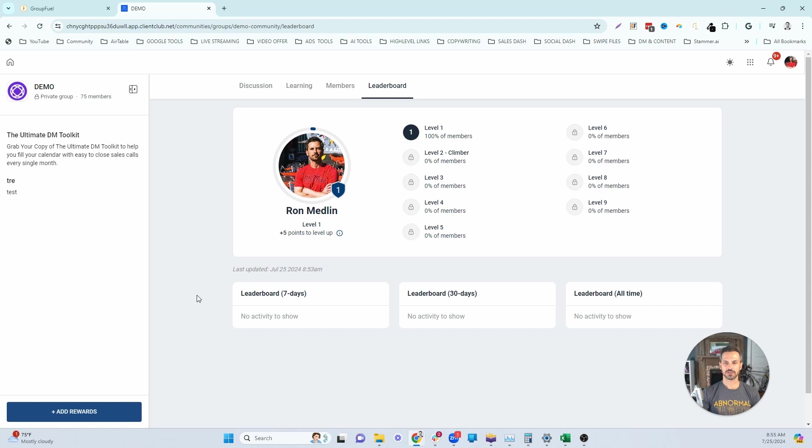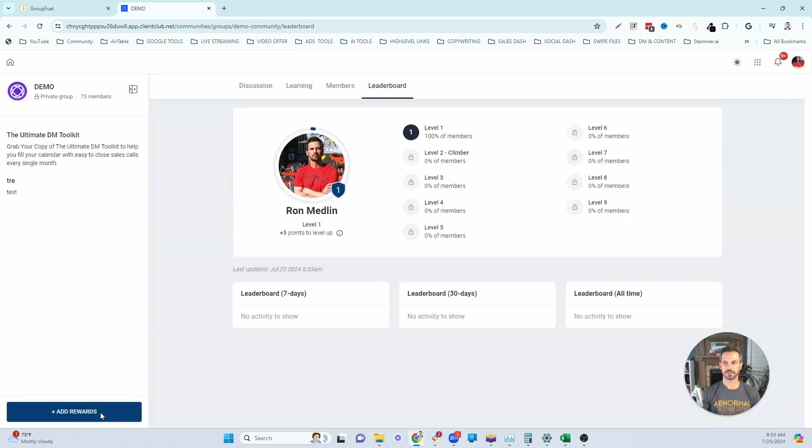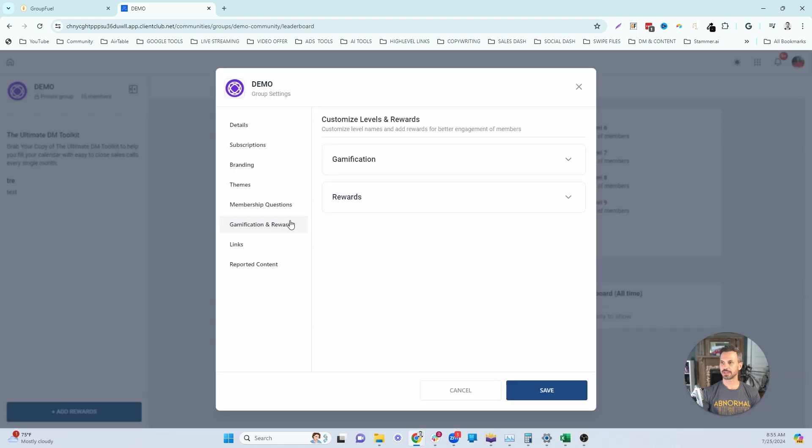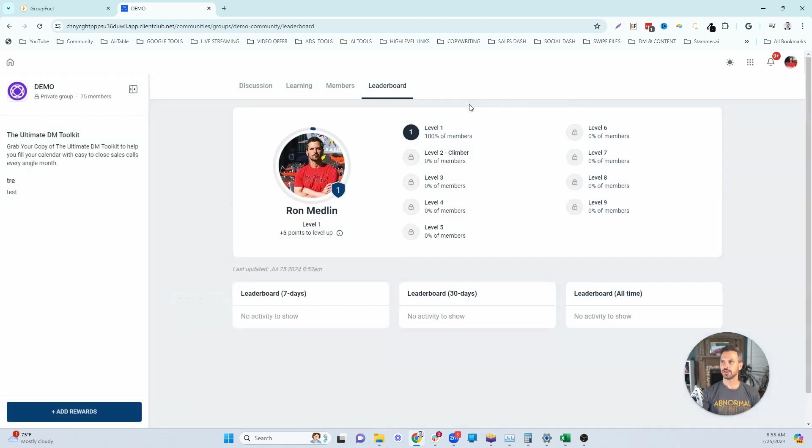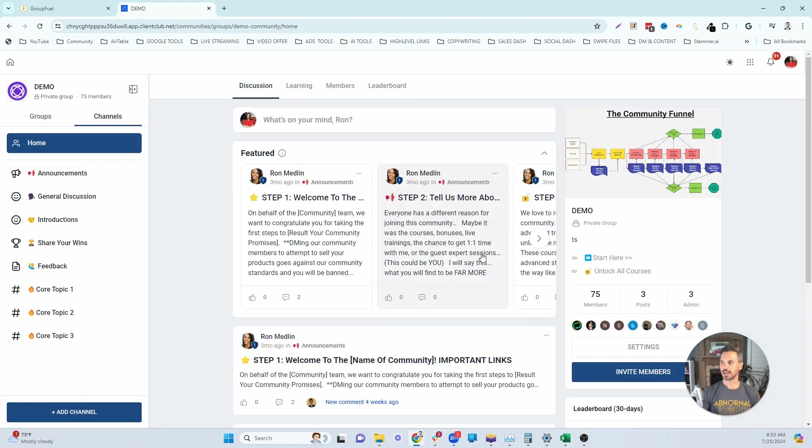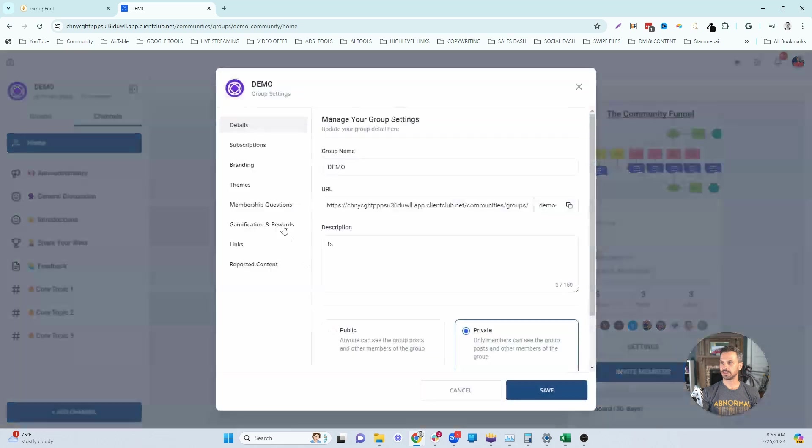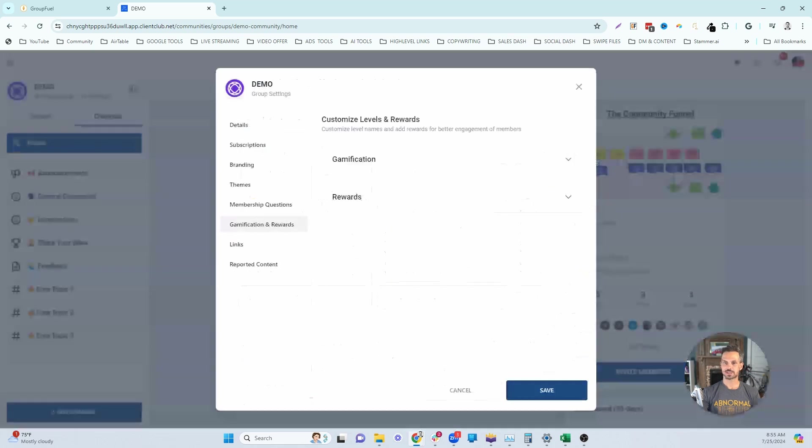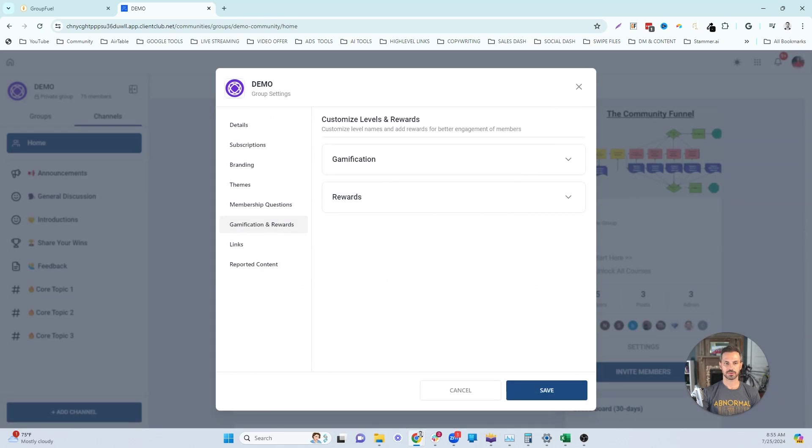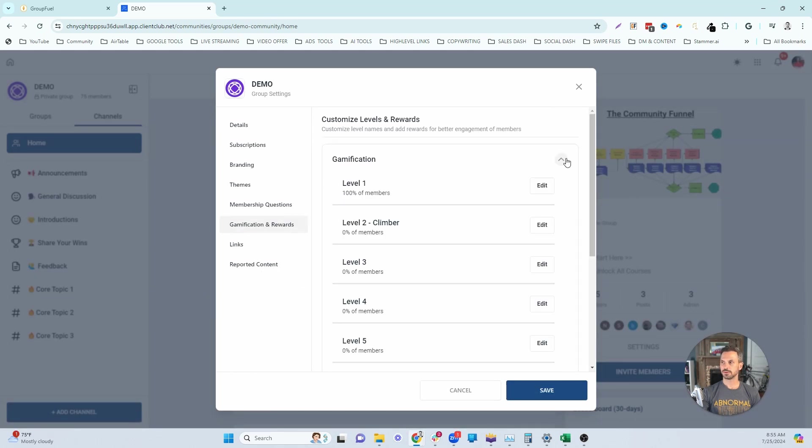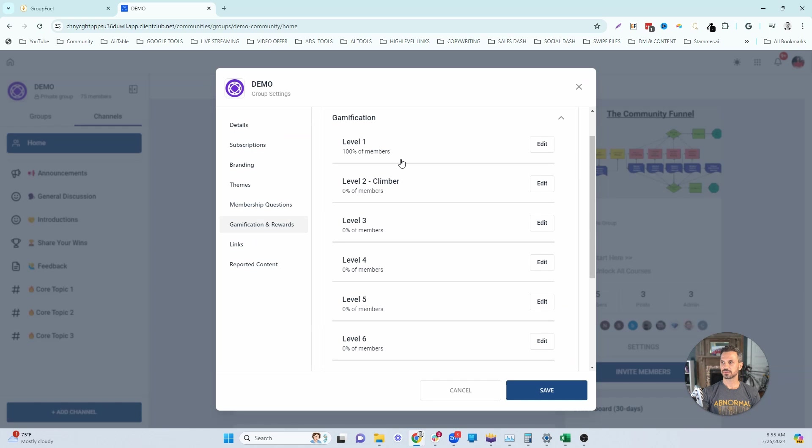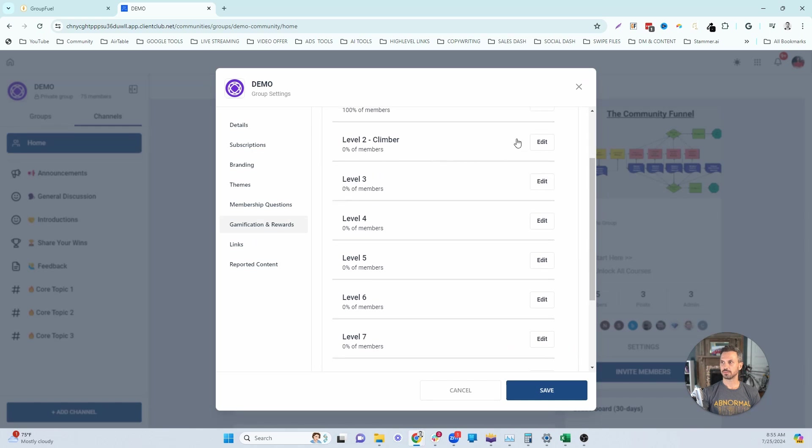To find and edit your gamification and rewards settings, you can either do it from the leaderboard tab here by clicking this little button here and that'll pop up the gamification and rewards directly. Or you can go back to the discussion tab and click on settings and then go to the gamification and rewards tab here. So let's actually walk through this. The first thing that you're going to do is we're actually going to set up your levels. You would just expand the gamification piece and this will show all of your levels.